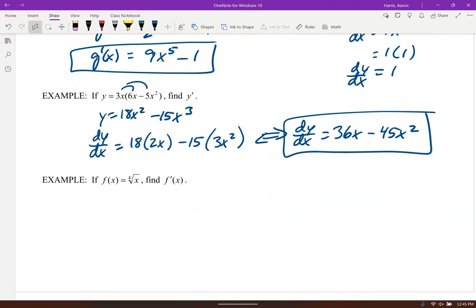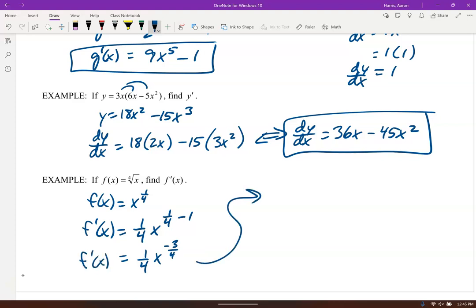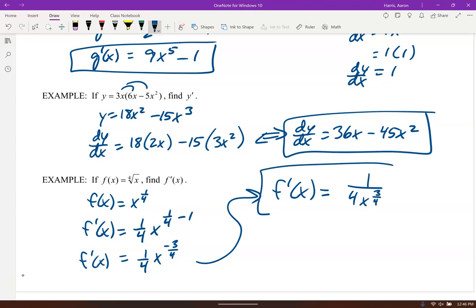This one is in radical form: the 4th root of x. Rewrite it in exponential notation as x to the 1/4, then run the power rule. f prime of x is (1/4)x to the (1/4 minus 1). That's 1/4 minus 4/4, which is negative 3/4. Writing with positive exponents, x to the negative 3/4 goes to the denominator.